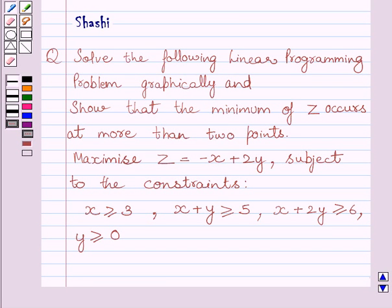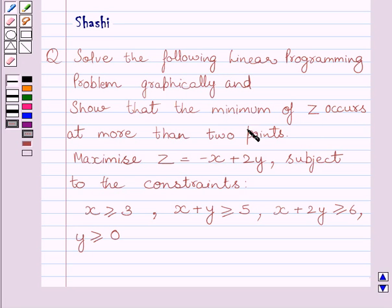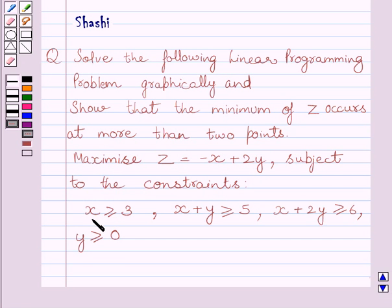Hi and welcome to the session. I am Shashi and I am going to help you with the following question. Solve the following linear programming problem graphically and show that the minimum of Z occurs at more than 2 points. We are given that we have to maximize Z equals minus X plus 2Y, subject to the constraints: X ≥ 3, X + Y ≥ 5, X + 2Y ≥ 6, and Y ≥ 0.